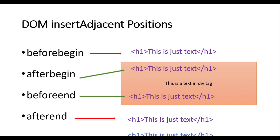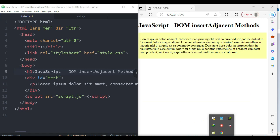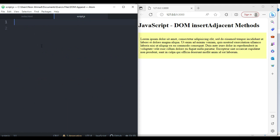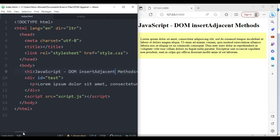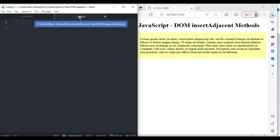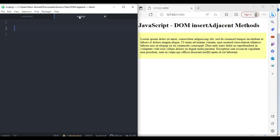Now let's jump to the code section and practice everything. I have an HTML file with a div and a simple paragraph, and the JavaScript file is empty. I'm going to jump to the JavaScript file and practice both the DOM append method and the insertAdjacent methods.